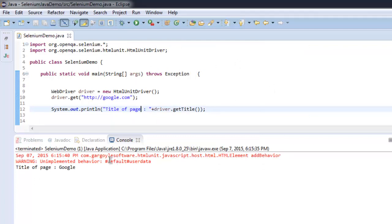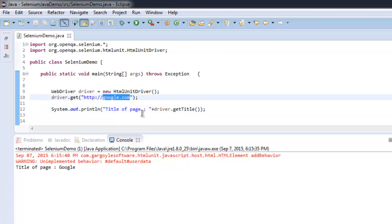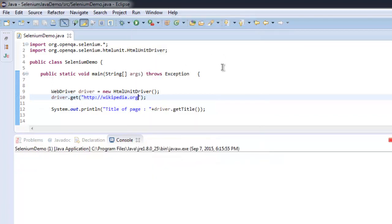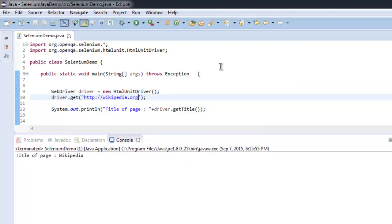It executed our code and shows the title of the page: 'Google'. You can go ahead and run multiple tests and quickly find the results. Running again, you can see the title of the page is now 'Wikipedia'.